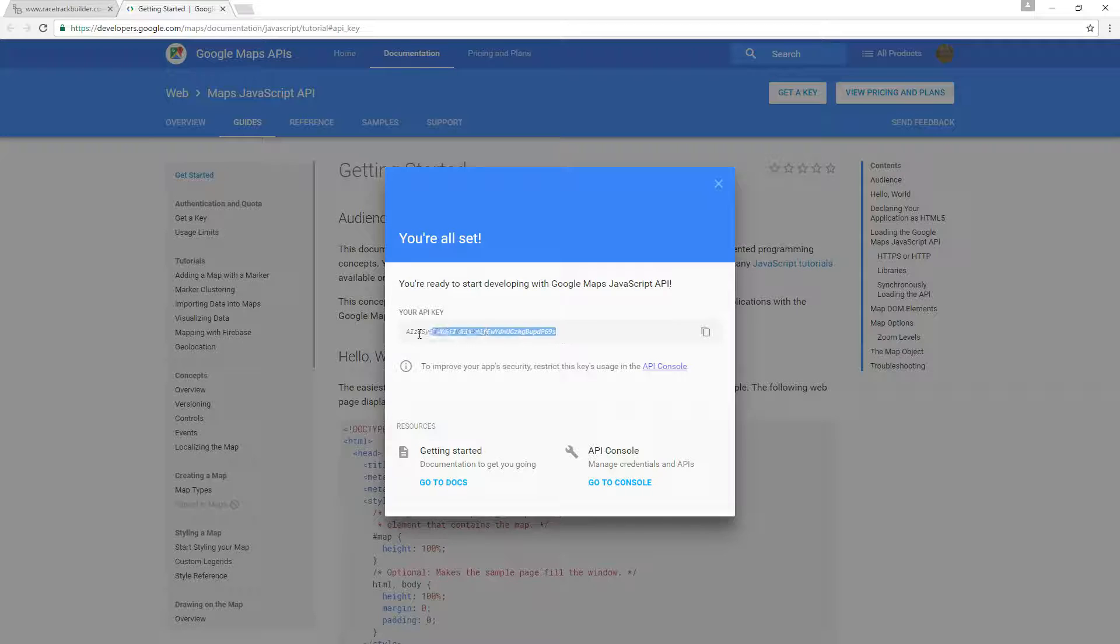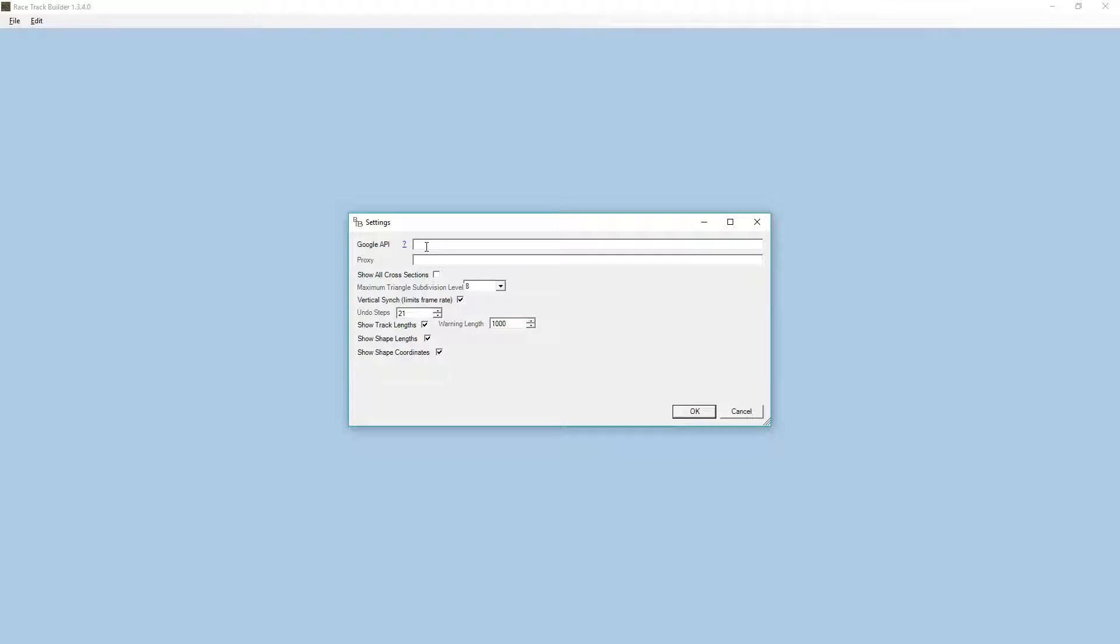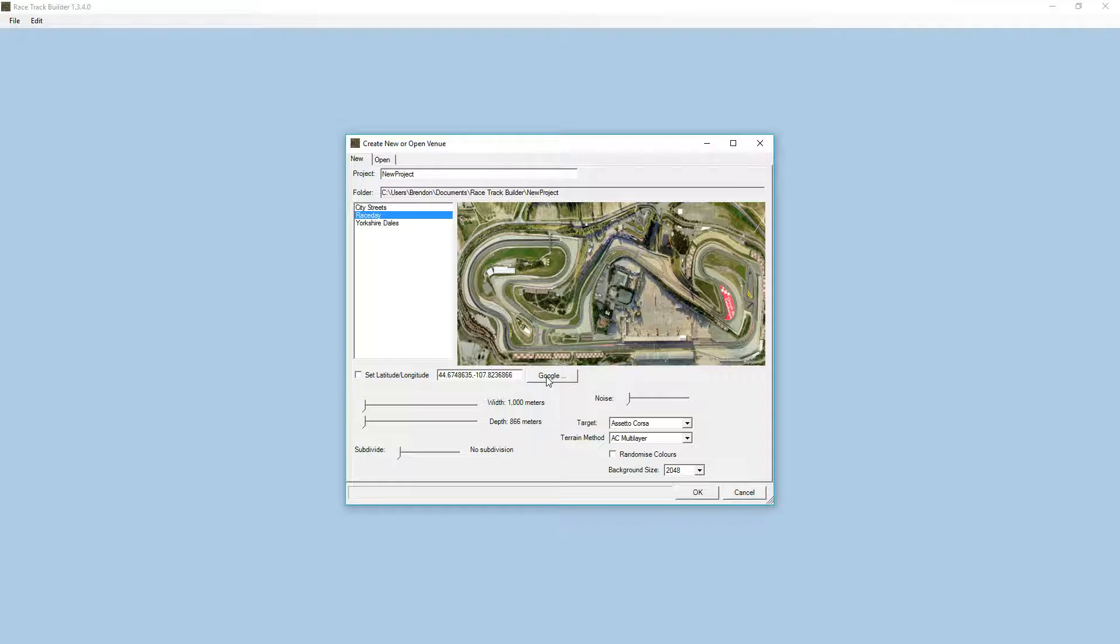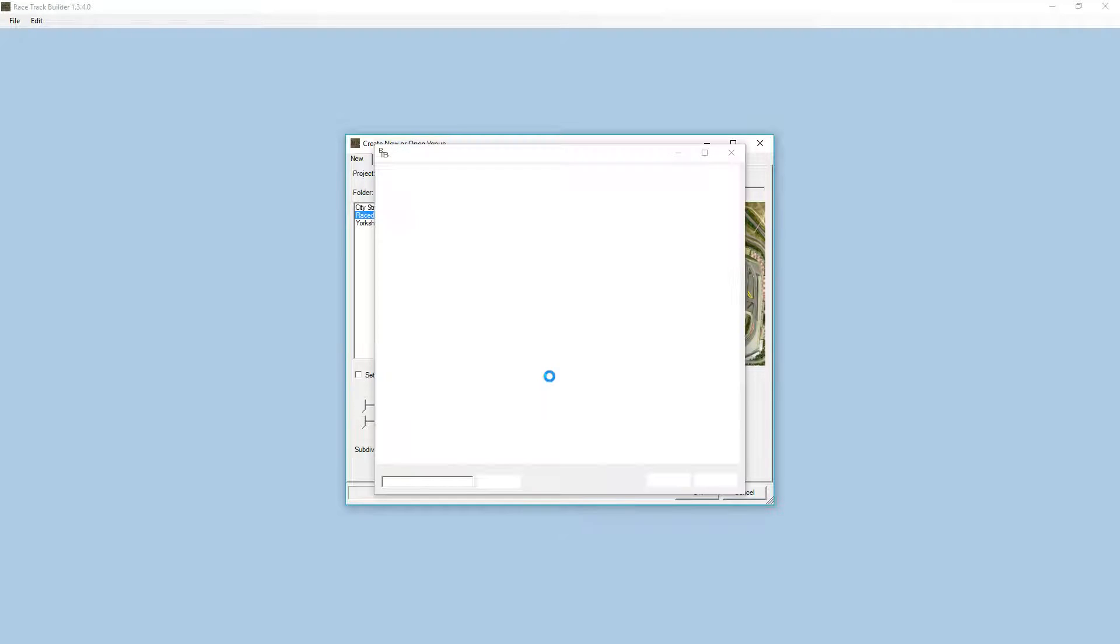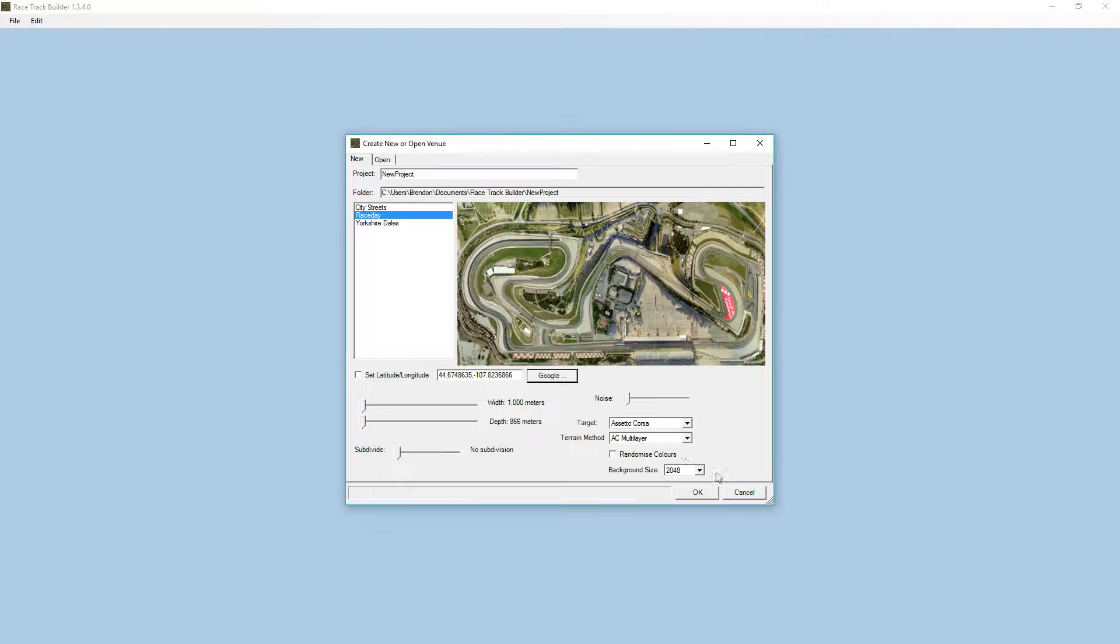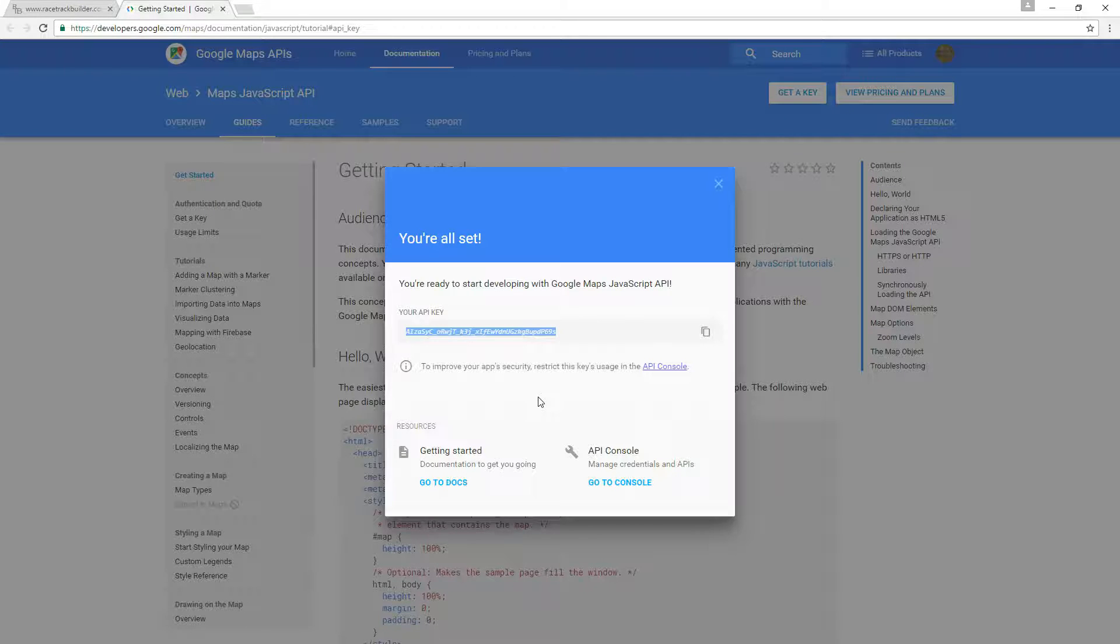So I'll just highlight all of that, copy, click back to RTB and paste. Click OK and go file new, and there you can see it's enabled. If we click that, however, we still get an error. So we cancel out of that and we've got a couple more things to do.